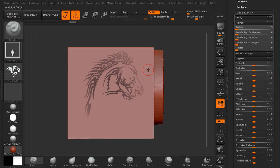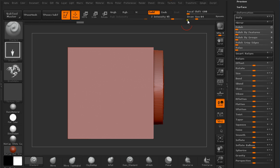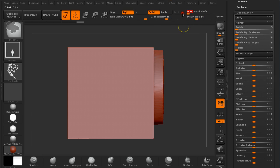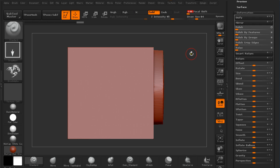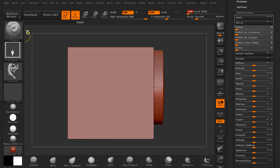So I'm just going to hold Ctrl and set the Focus Shift to minus 100. Make sure you are holding Ctrl when setting the Focus Shift for the Masking Pen.